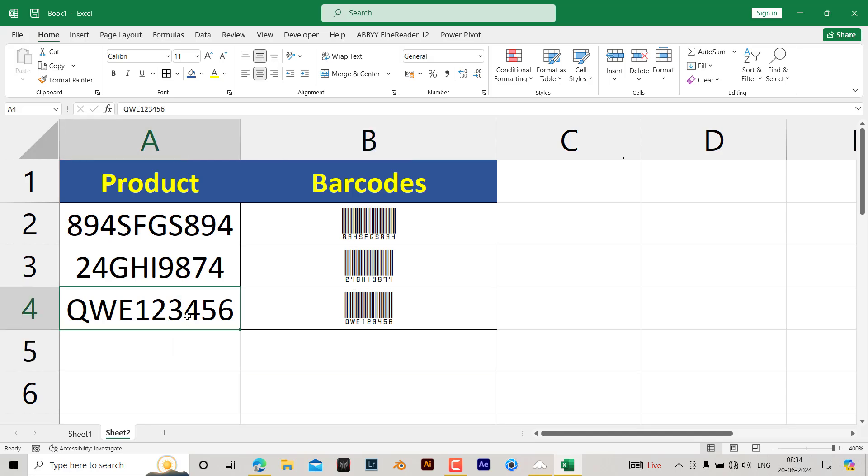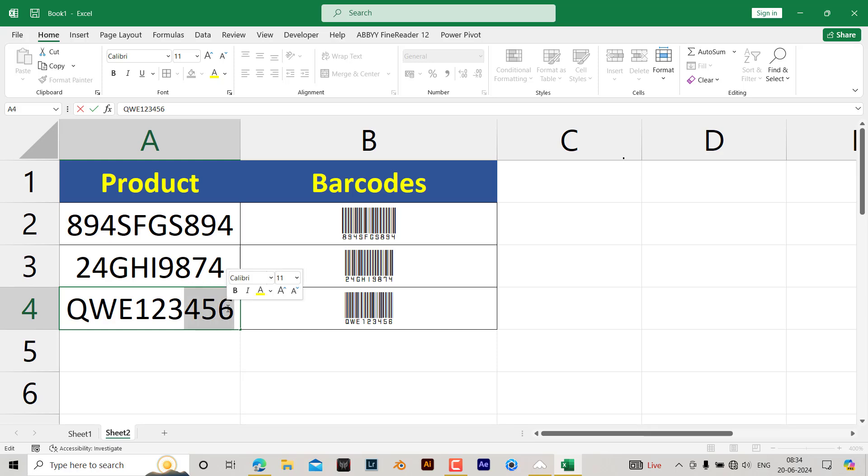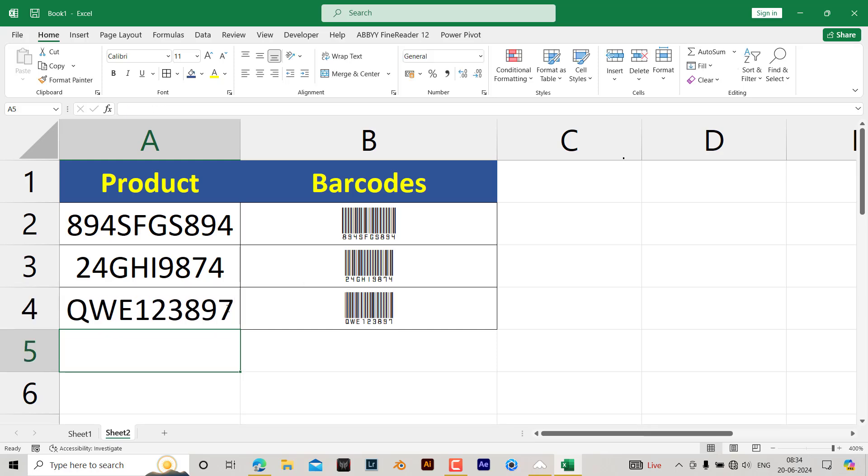If you change any modifications over here, for example, the barcode will also automatically change. You can see whatever number has been shown under the barcode. In that way you can create the barcode.